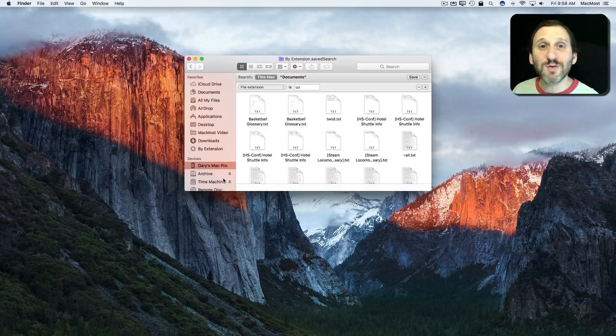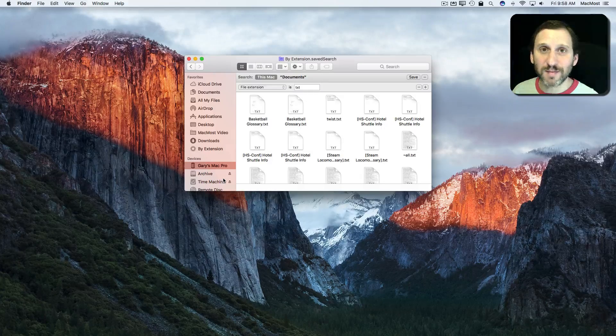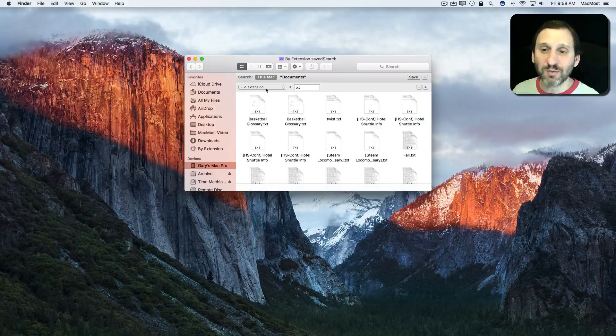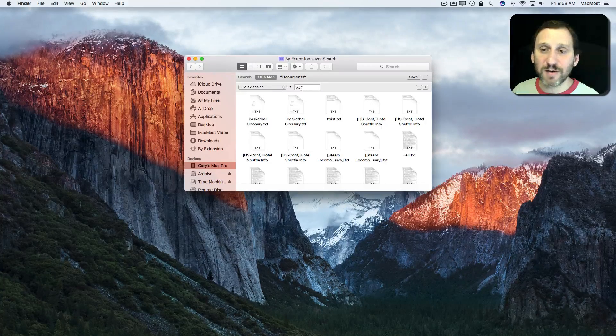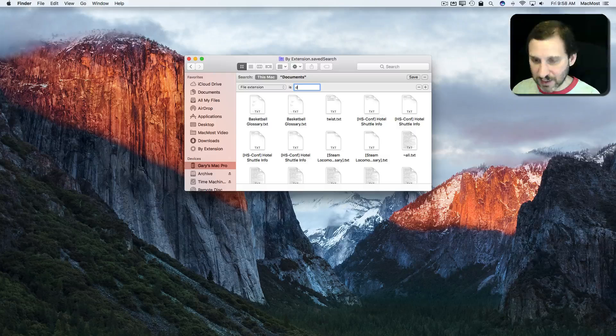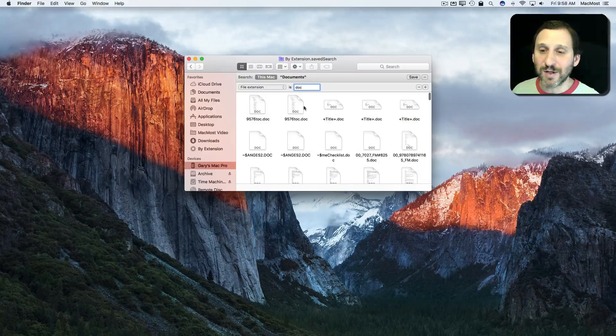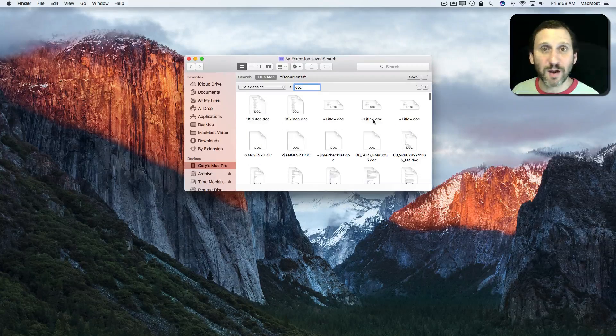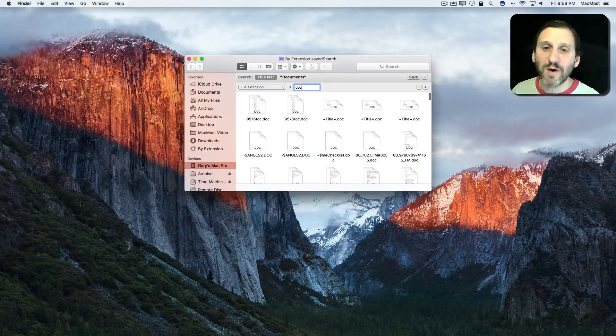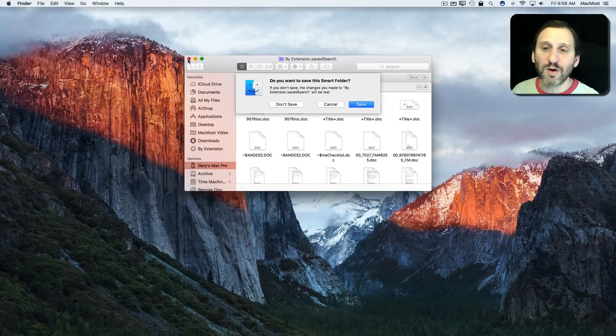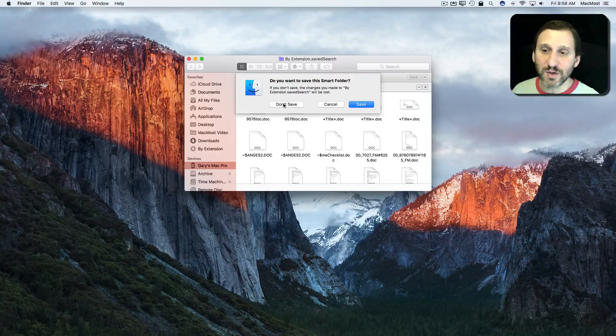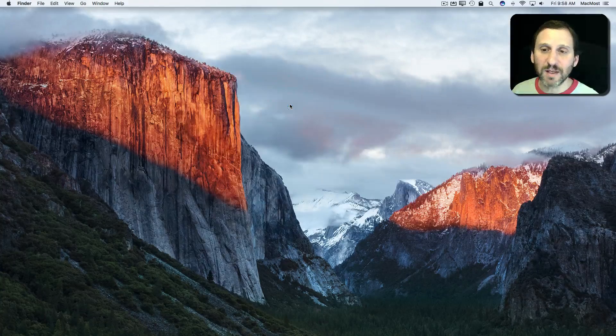Now I only have to do that once because it brings up the search criteria here and I can change it to DOC and I get my search results like I want. But if I close this Finder window and say Don't Save.